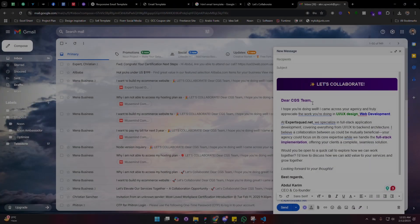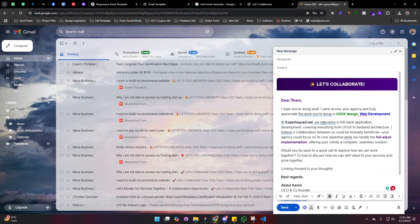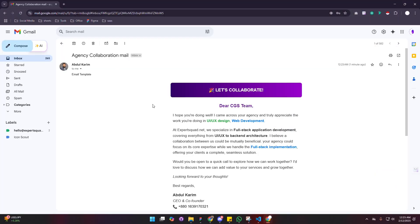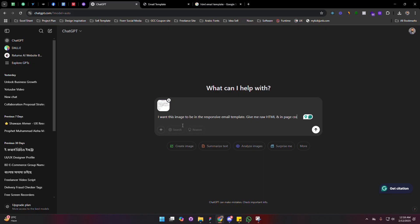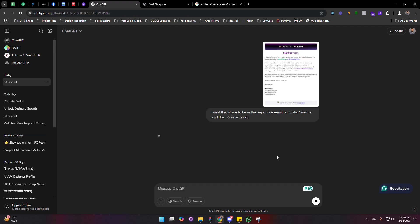Hey everyone, this is Russell from expertsquad.net. In this video, I will show you how to add an HTML email template in your Gmail. If you want to send beautiful email templates without any third-party tools, stay tuned.